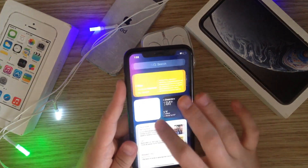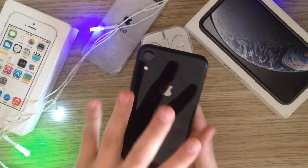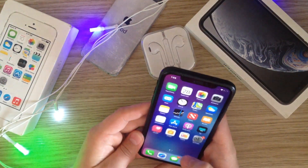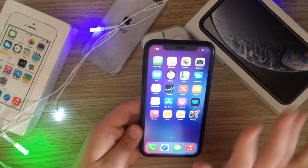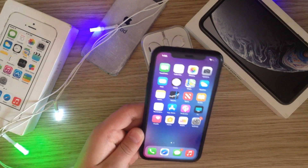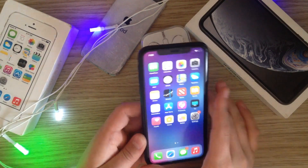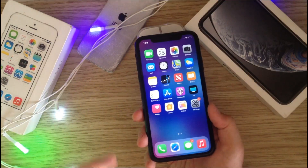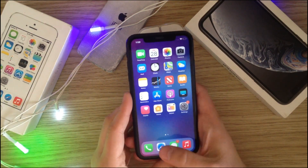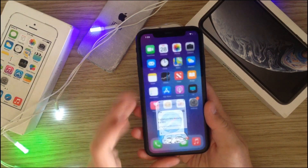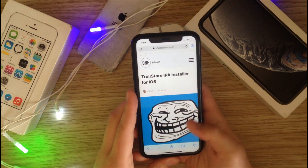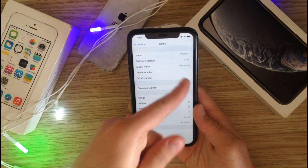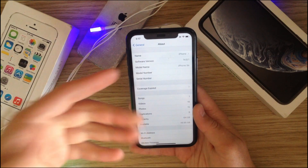I have an iPhone XR running iOS 14.8.1. This is a very simple thing to do — you do not need a jailbreak or anything. All you have to do is go to the link down in the description.